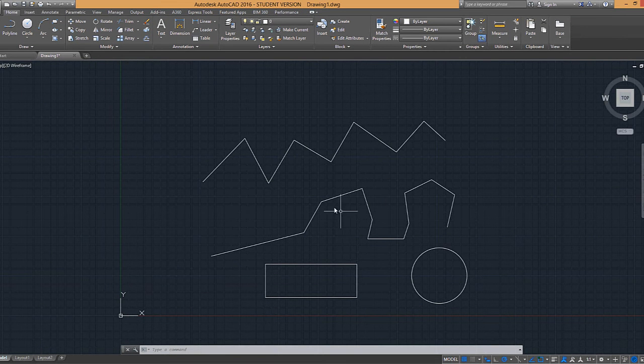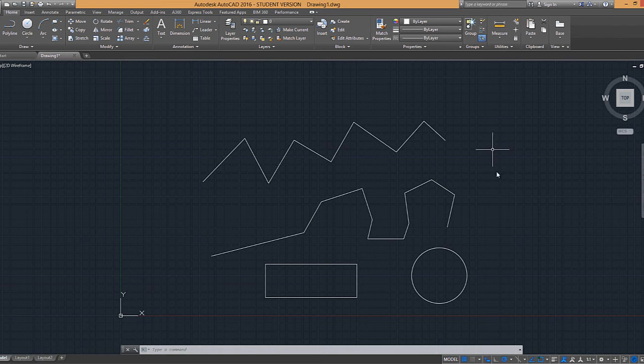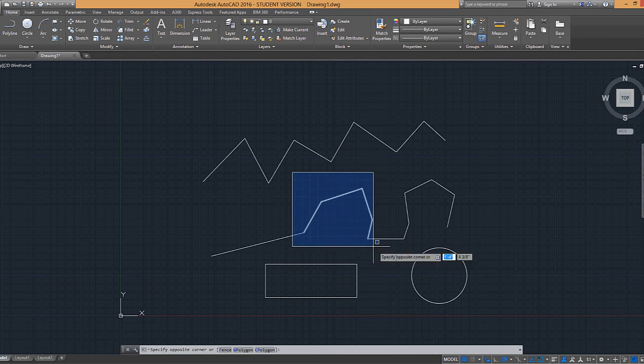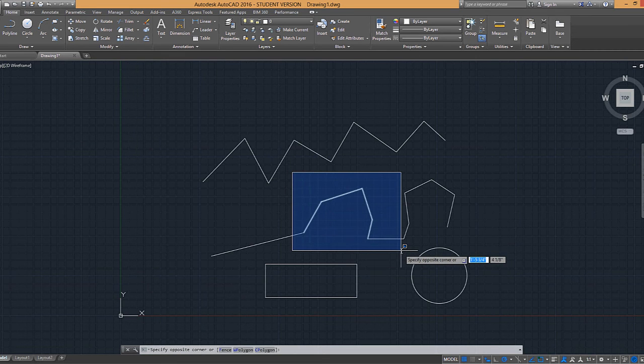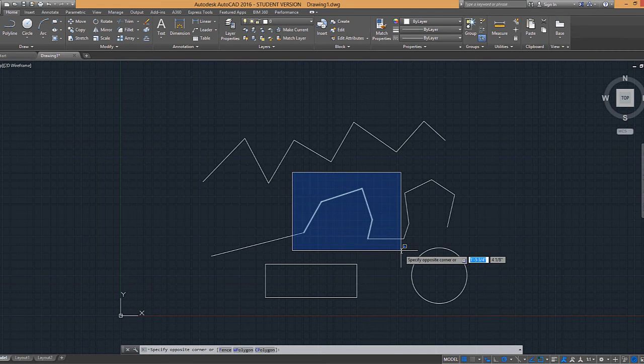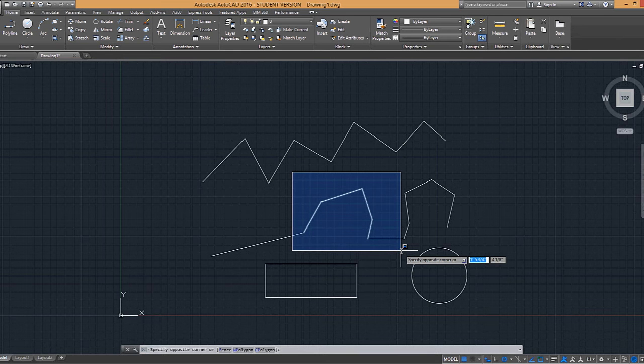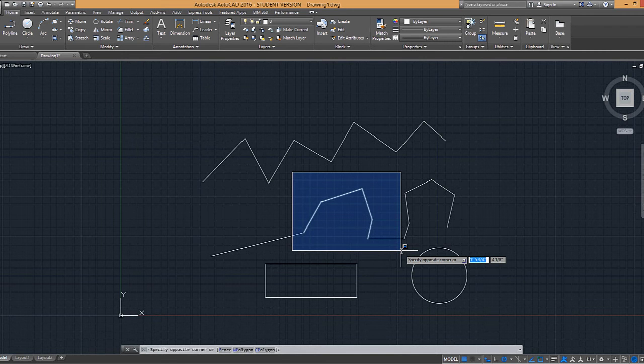So this is essentially demonstrating the difference between a line and a polyline. If I have a line and I start from the left-hand corner and I go to the right, this is the selection method that anything that what you're selecting has to be fully encompassed within this blue box, or else it doesn't get selected.